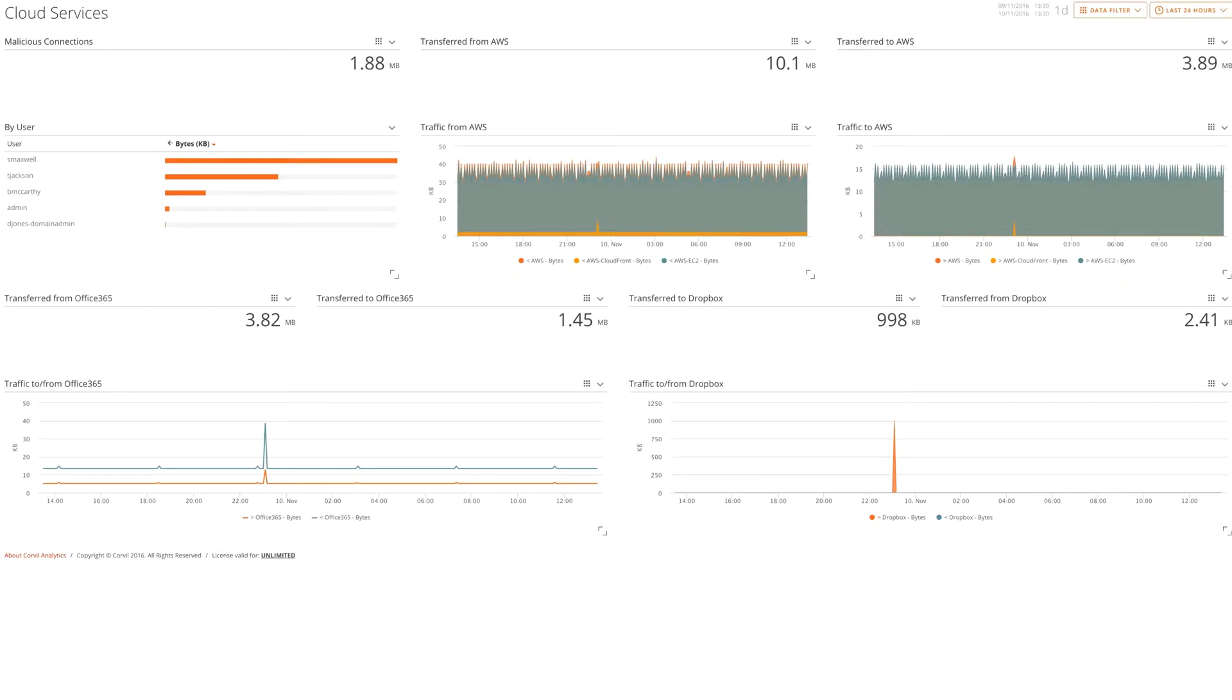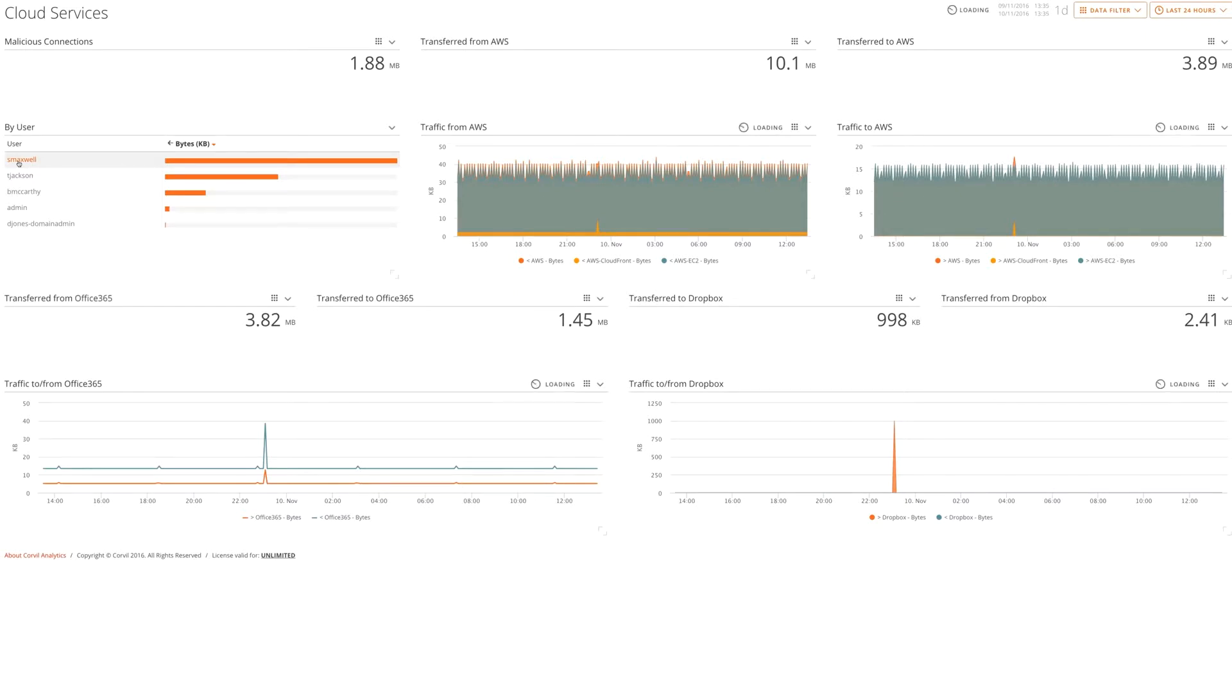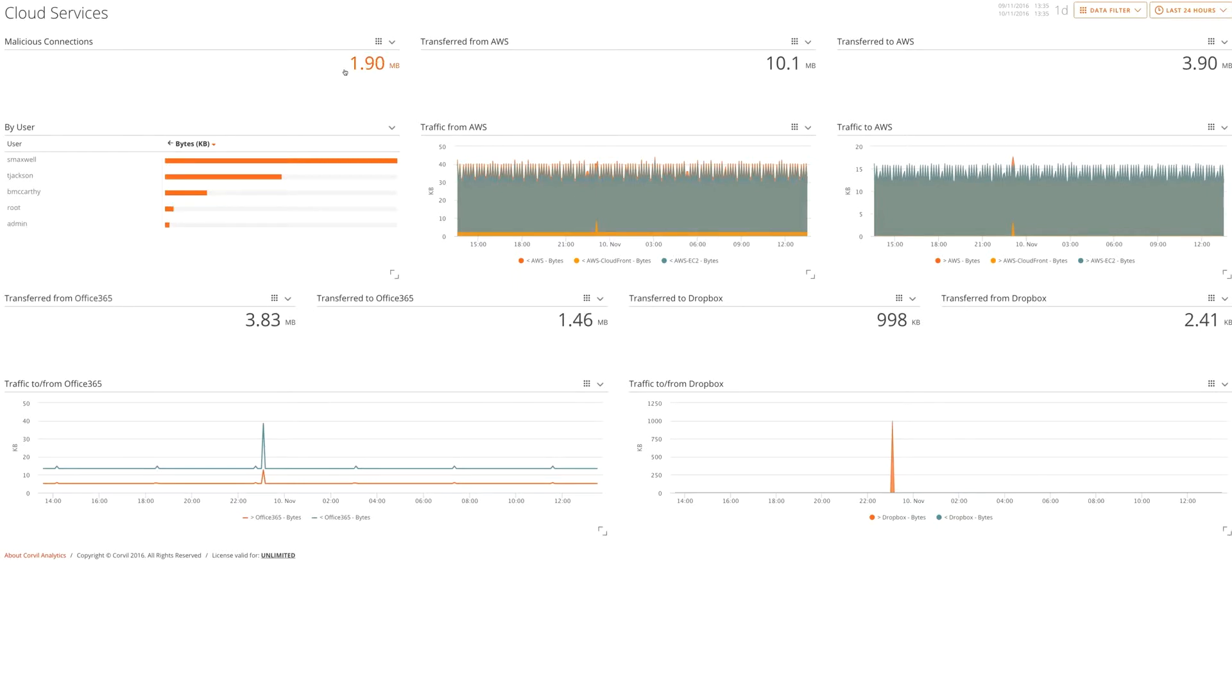At a glance, we can easily see the data volumes that are being transferred to and from these services, but we can also see the individuals, the employees within the environment that are actively using the services. We also see whether any of the connections to and from these services are marked as malicious.